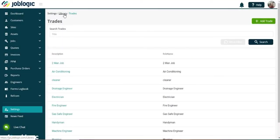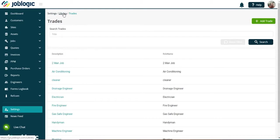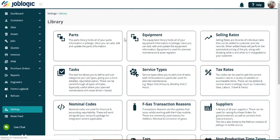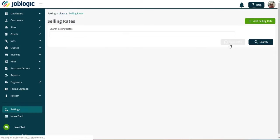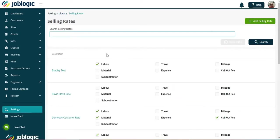We can now use the trade added to create a specific trade selling rate. Go back to the library option as indicated and select selling rates. The trade will now be available either in an existing selling rate, or a new one can be added.